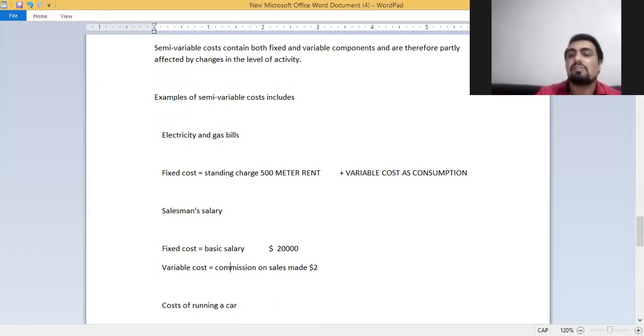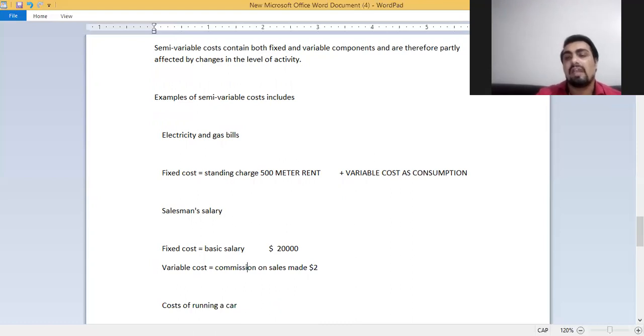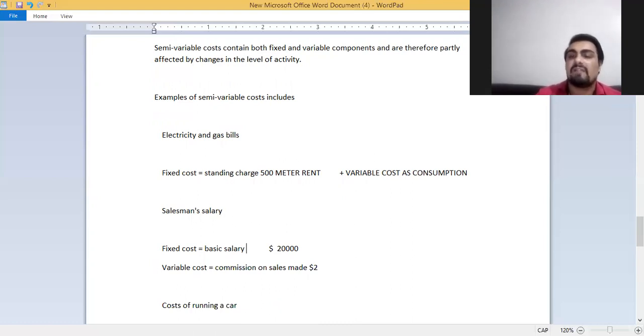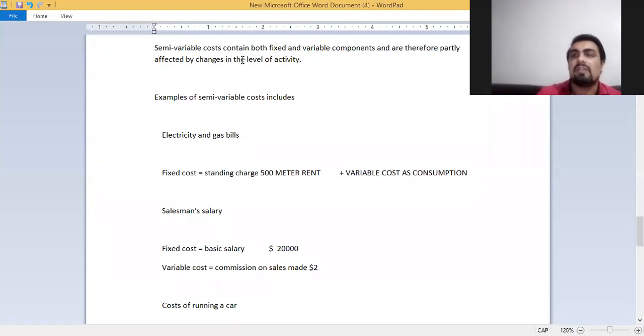The variable cost is $2 per unit on sales as commission, and fixed cost is basic salary which is $20,000. Thank you for watching this video.